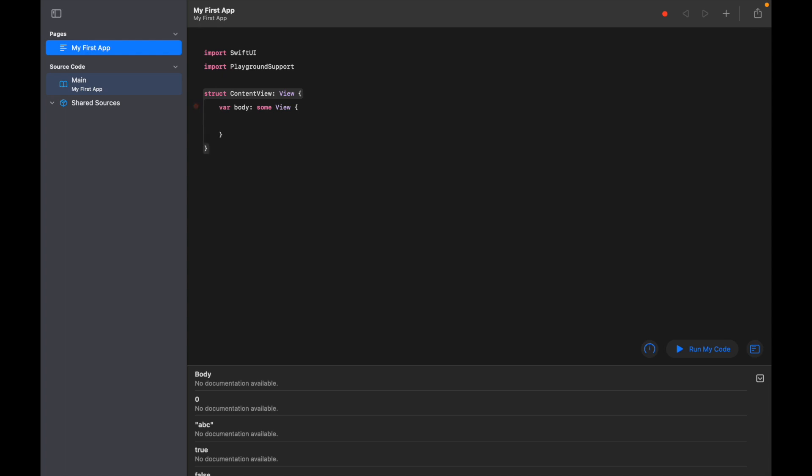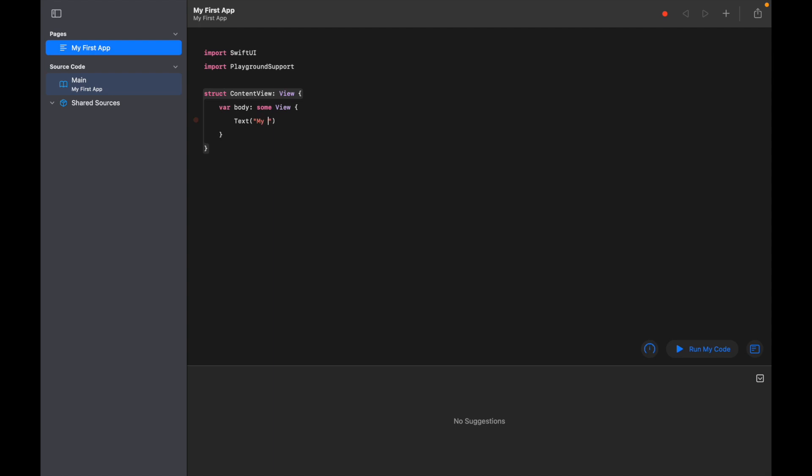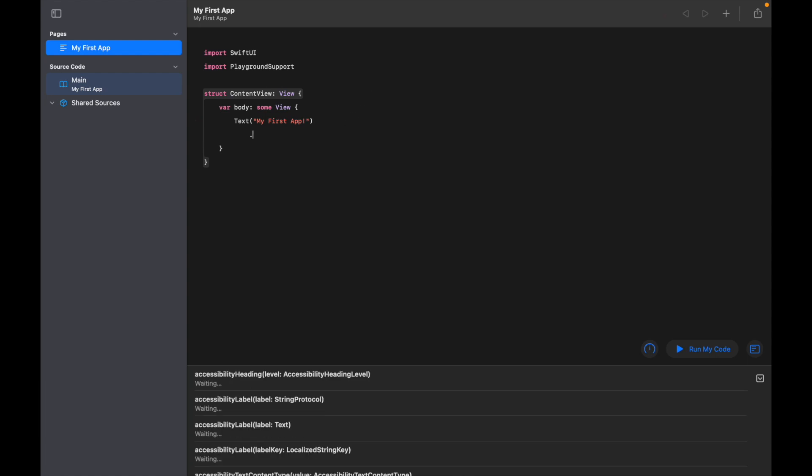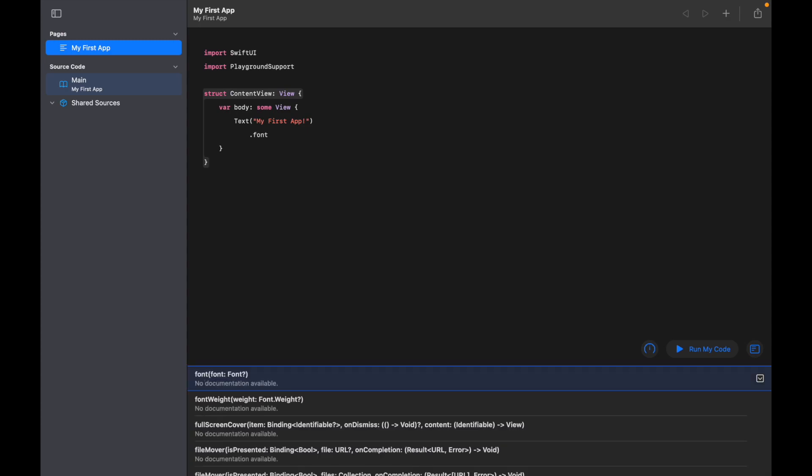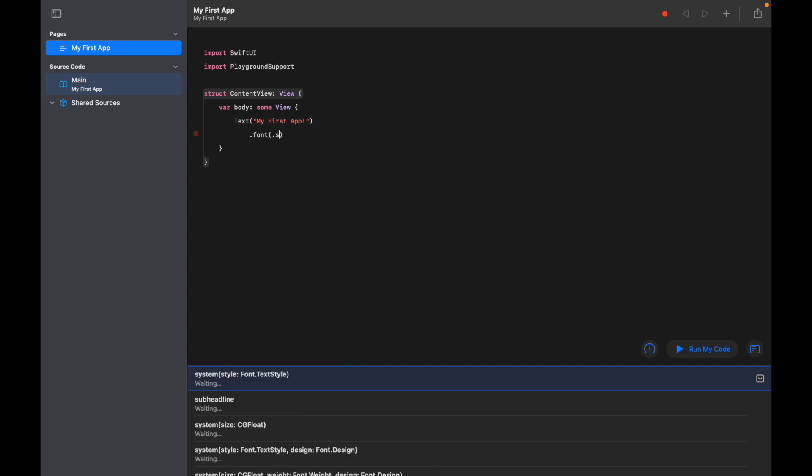So let's go ahead and add some text. I'm going to use 'Text', open up a bracket, I'm going to put 'My First App', and then what we can do from there is edit the font. To do that, we're going to use a full stop and then '.font', open up a bracket, and then I'm going to go '.system', '.largeTitle'.